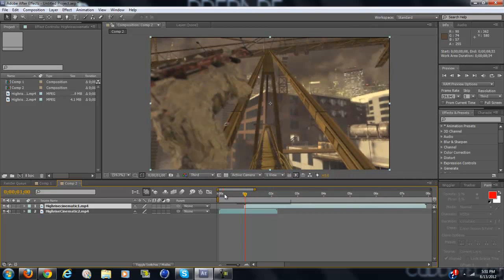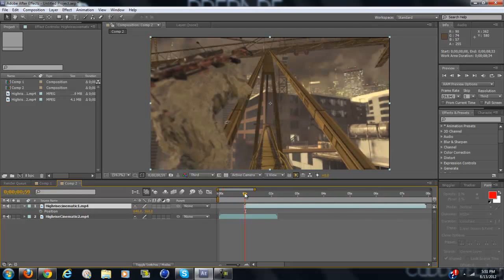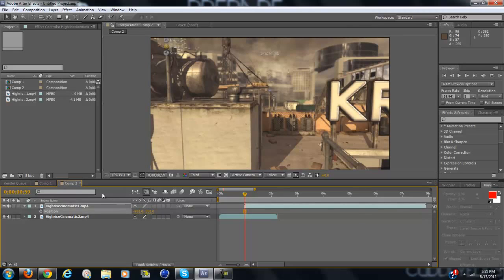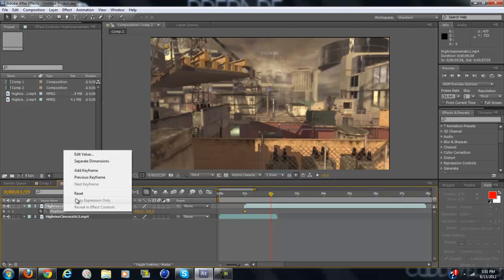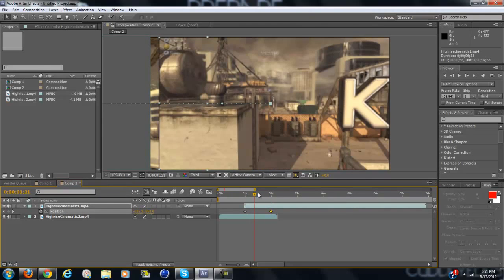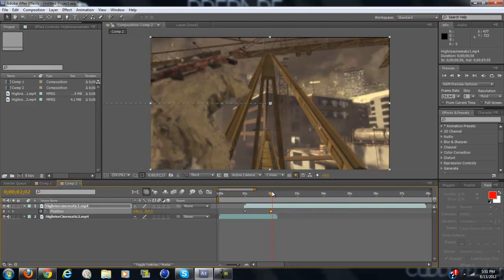Alright, so with the top clip selected click P when you're at the very beginning of it. Wait no, don't keyframe. Set the position to negative 900 and then keyframe. And then go a second forward and right click on position and click reset. That'll just bring it back to the original spot.